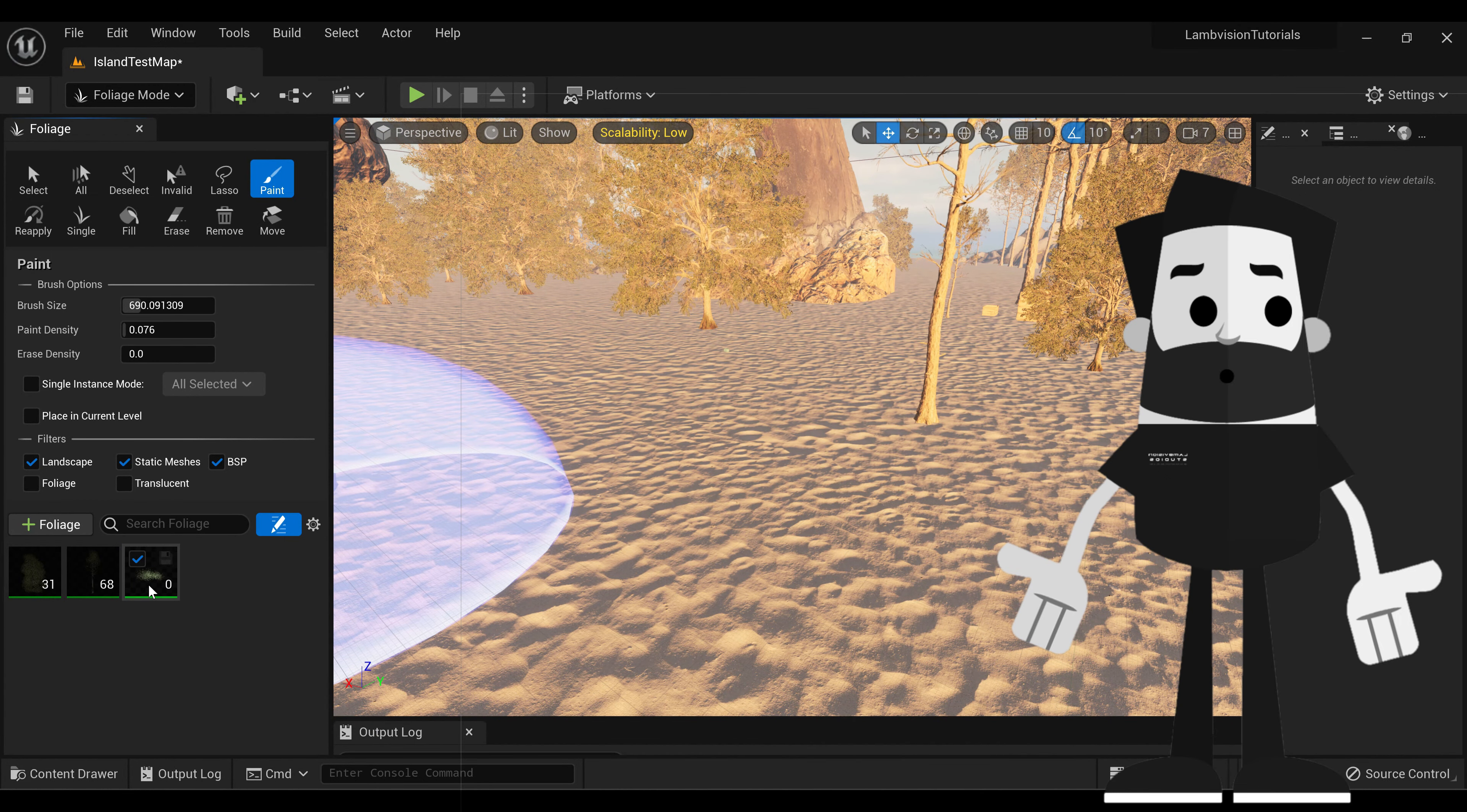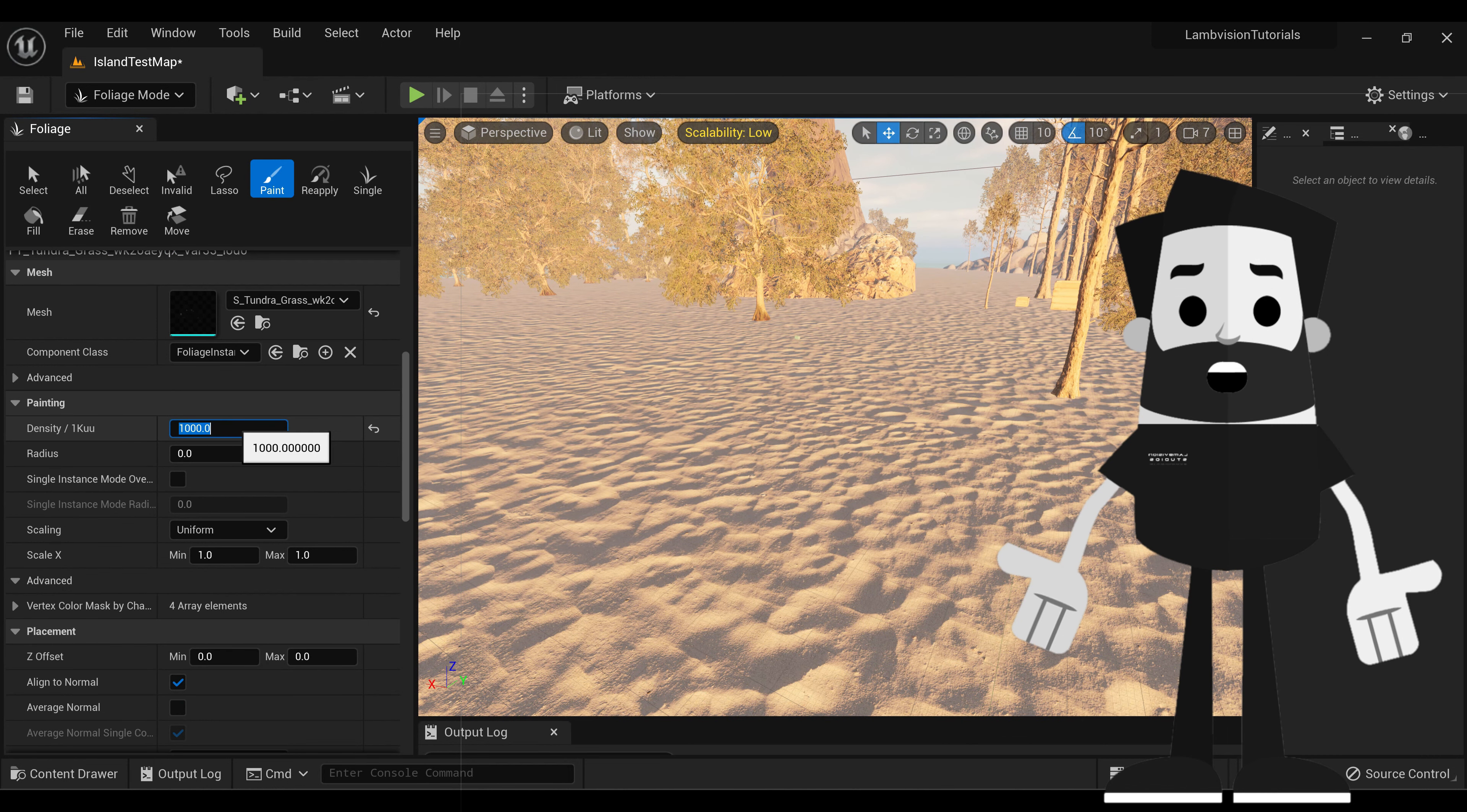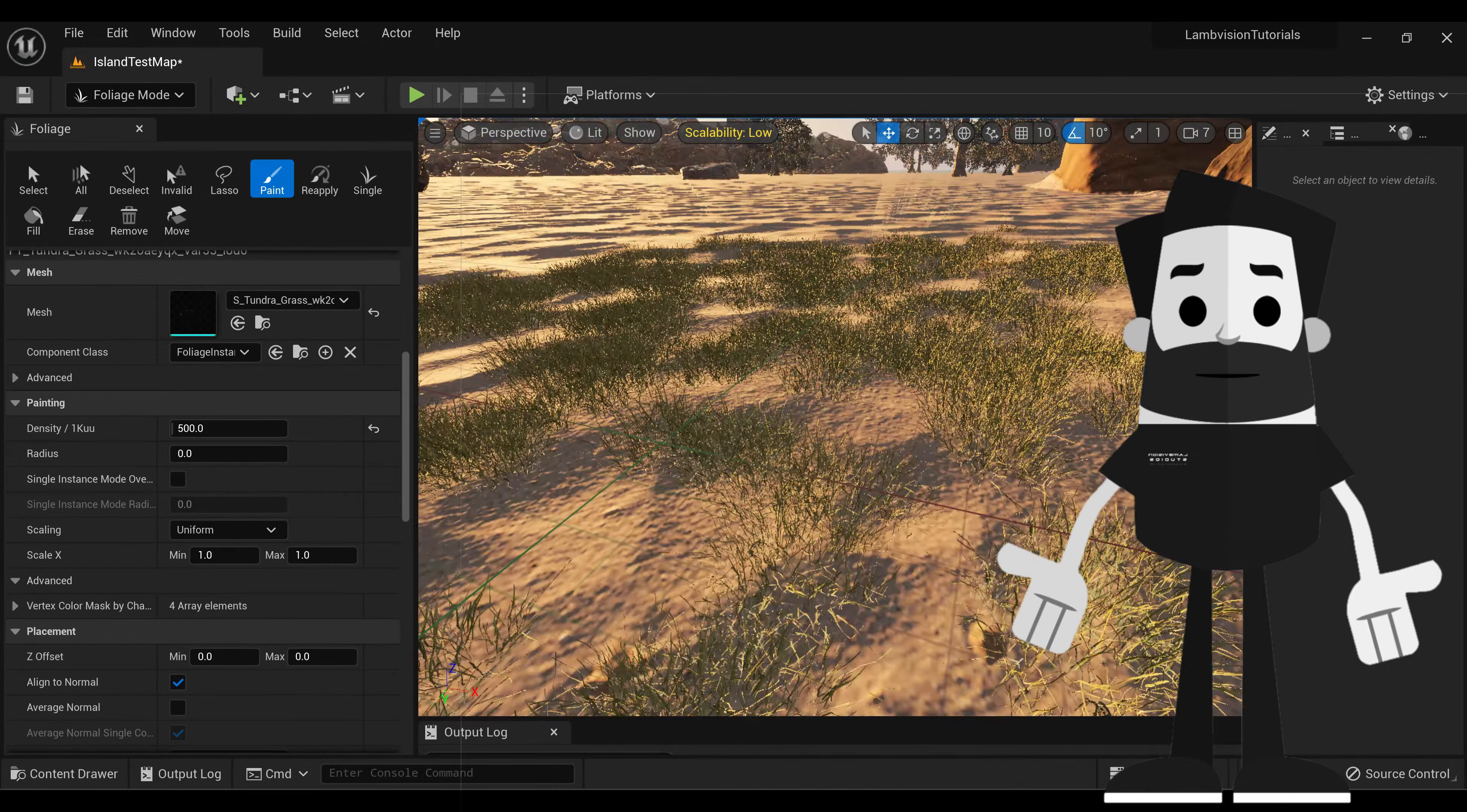I'm going to just use one for now just to show you. With your grass selected, we're going to come down to its details. Let's set the painting density to something like 500. Now you can see it's much more dense, but it's still a little short.